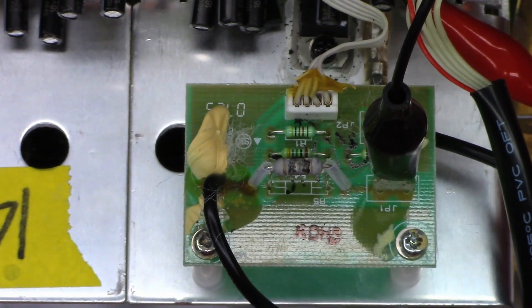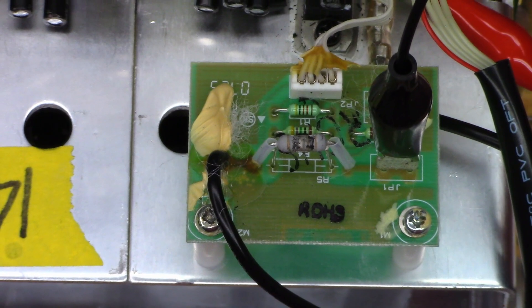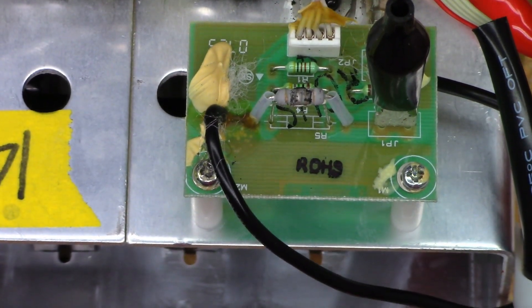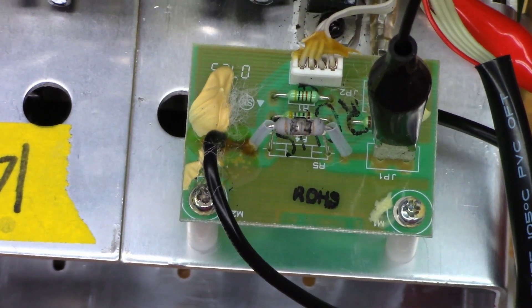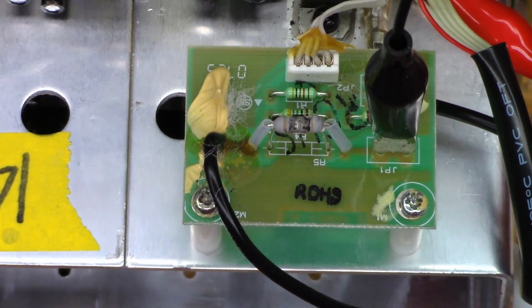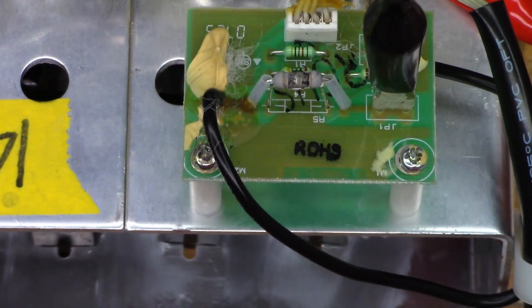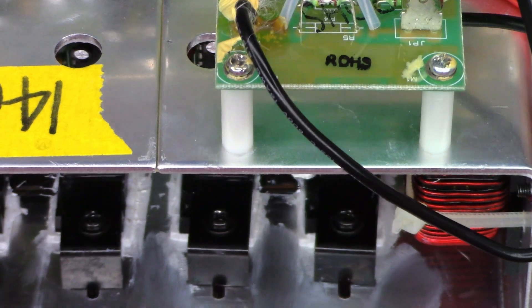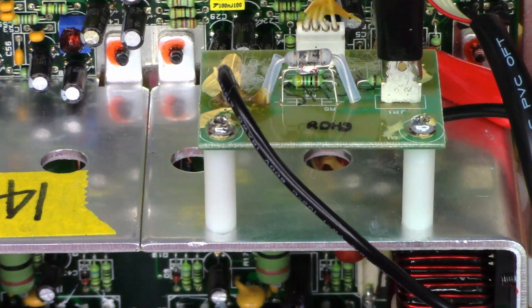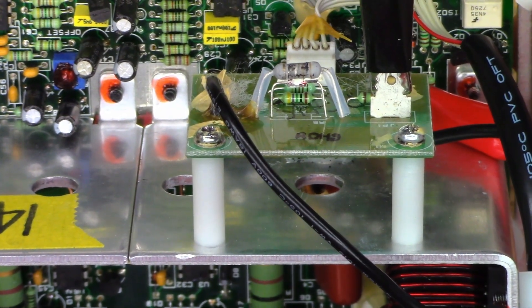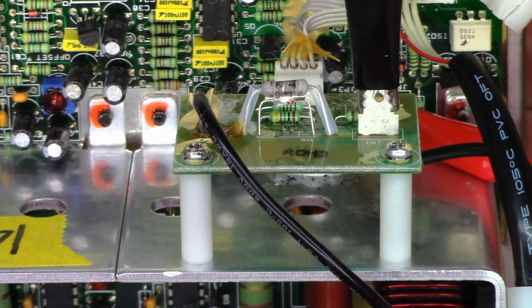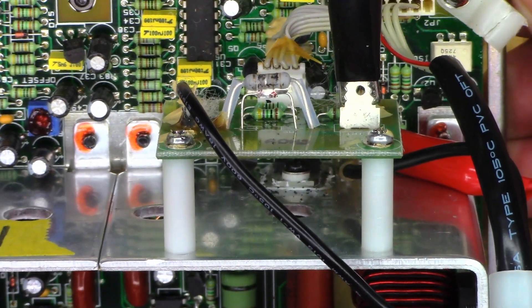So there's this resistor right here labeled as R5. At least, no, F4. I think it's a fusible resistor. I can't make out the value on it. But underneath this thing, there is a thermistor with some heat sink compound added to it.